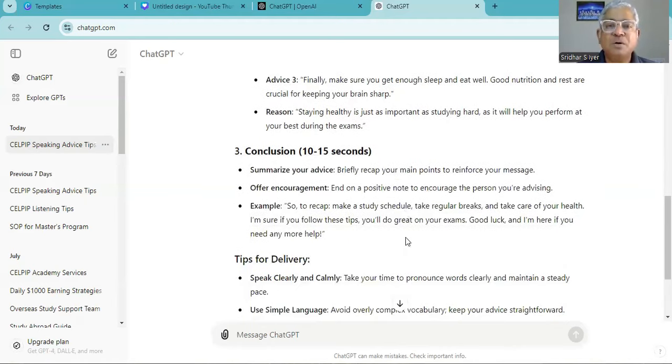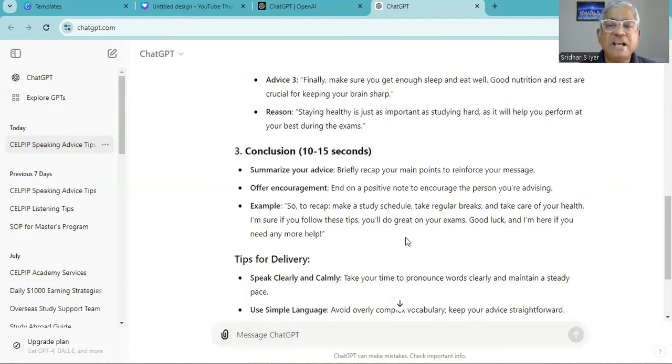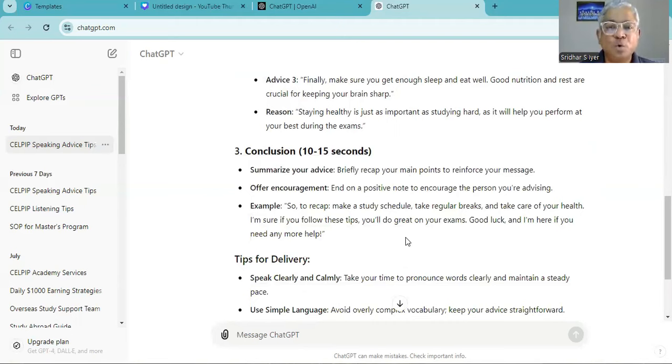So make a study schedule, take regular breaks and take care of your health. I am sure if you follow these steps you will do great on your exams. Good luck and if you need any more help please do call me.